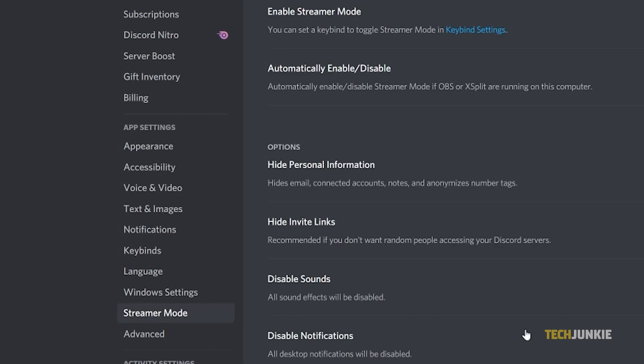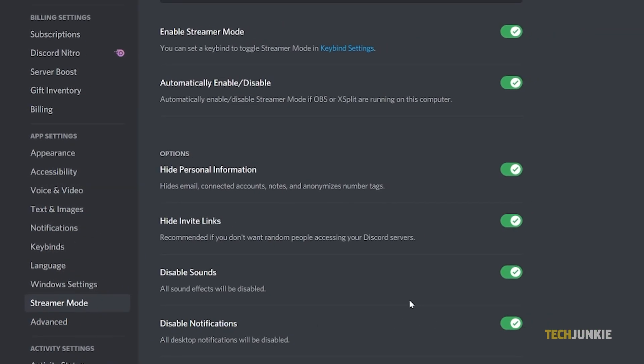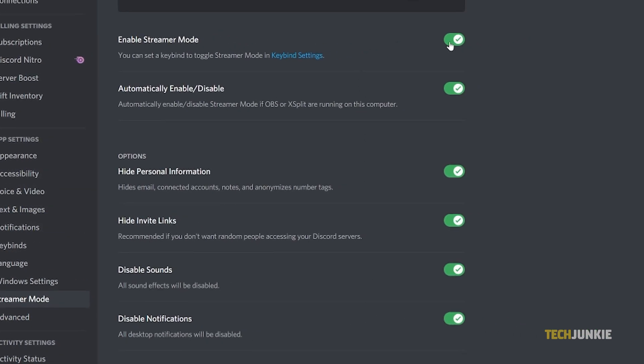From here, you can enable streamer mode to run by default by toggling on enable streamer mode, then toggling off automatically enable/disable. You can also manage what streamer mode changes from here.